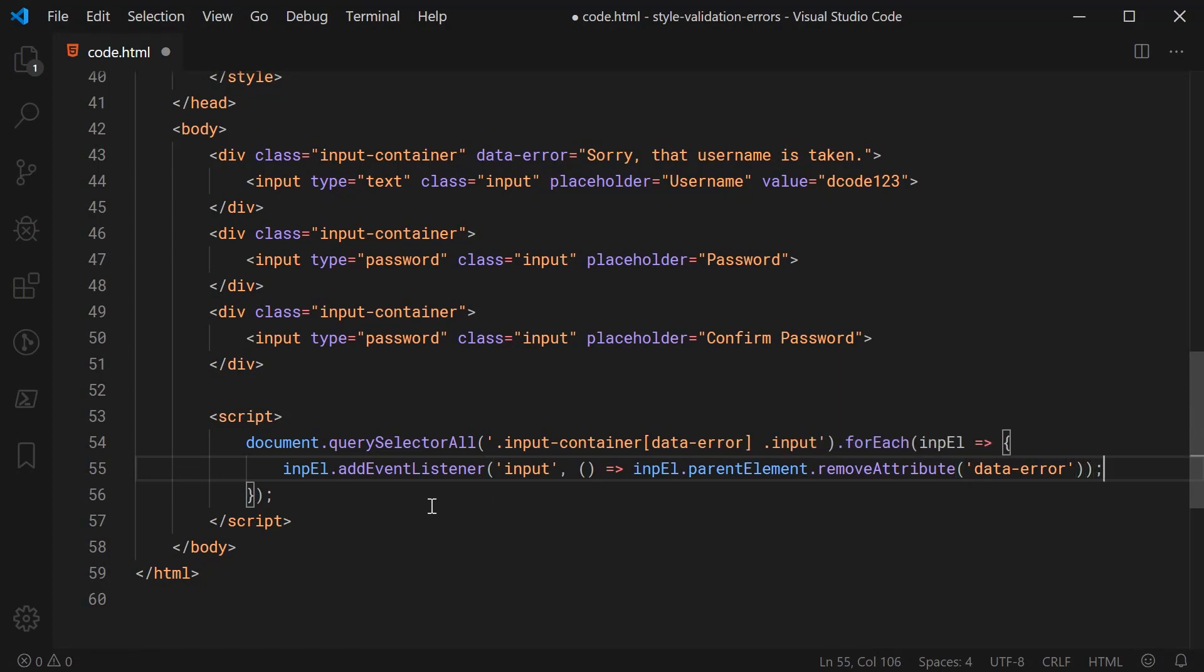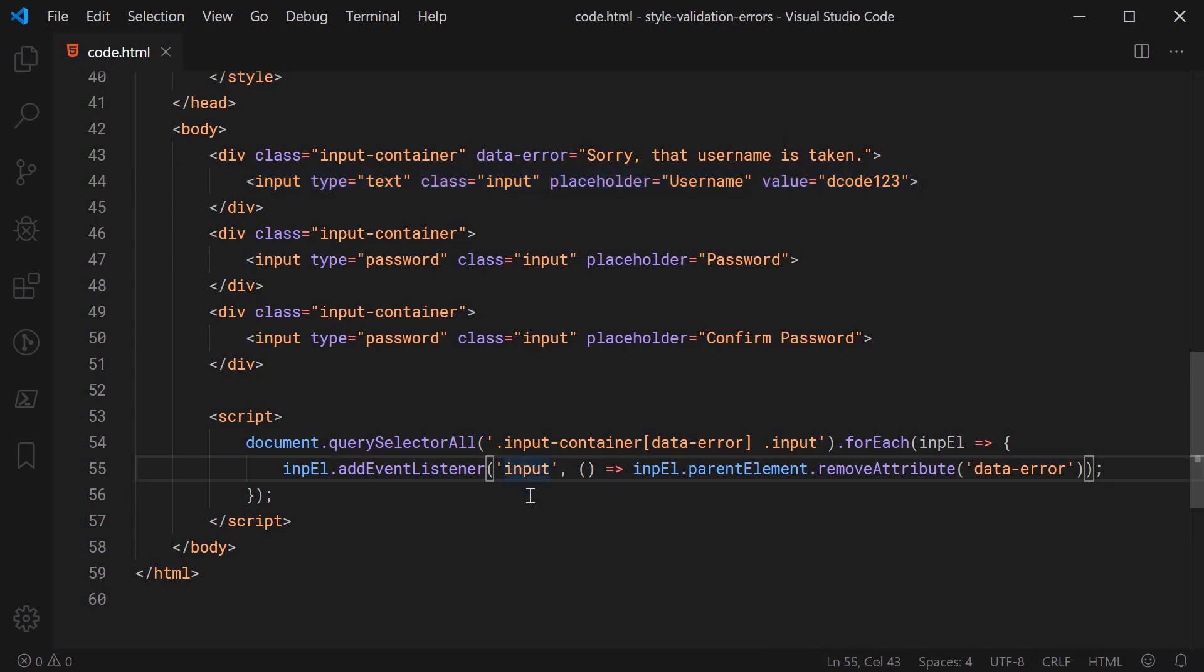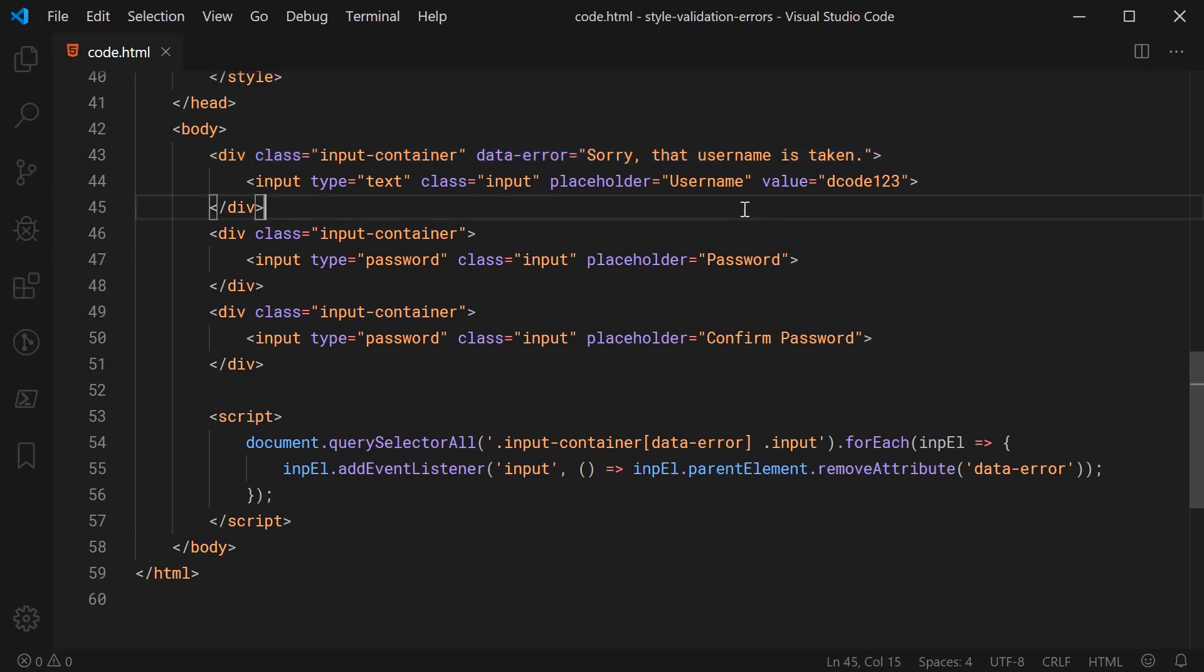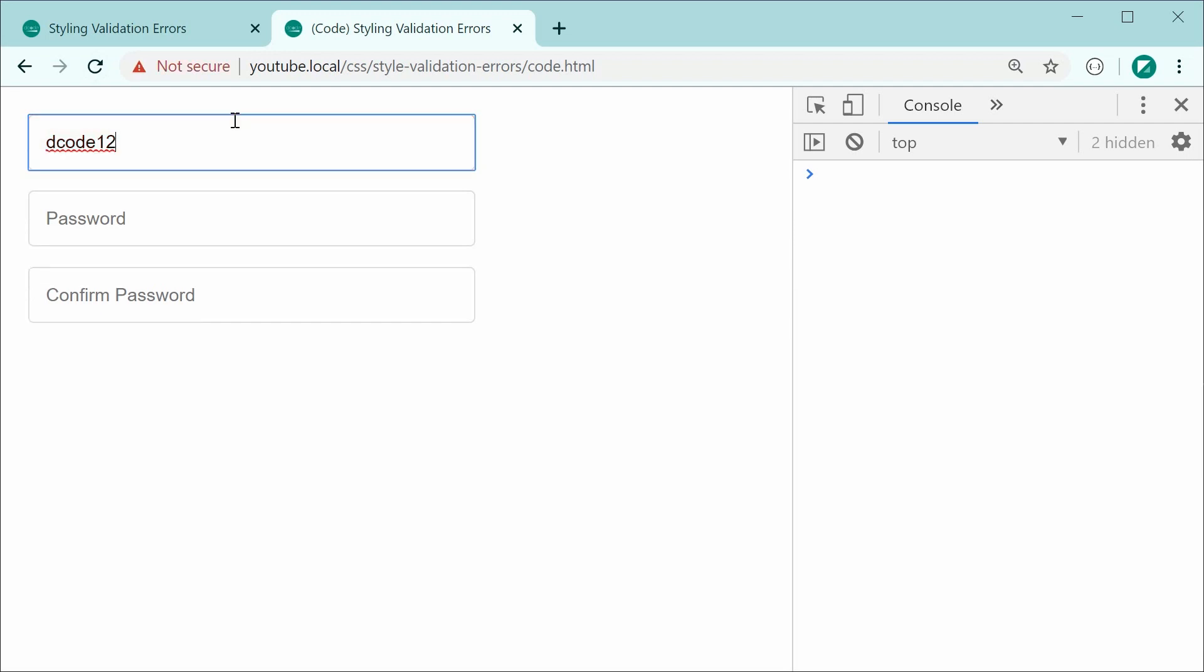So basically what we're doing here is we are simply getting the input then we are saying when the input gets input so when you actually type in the input field we're going to get the parent element being this one right here and we're going to remove the data-error attribute. So now saving this and refreshing we can now see if I was to press backspace here and give the field input the attribute goes away so of course so does our error being displayed.